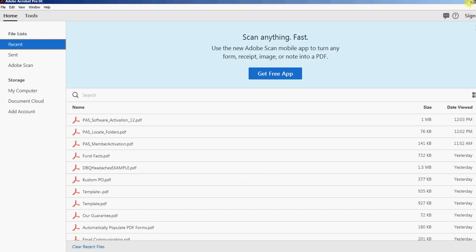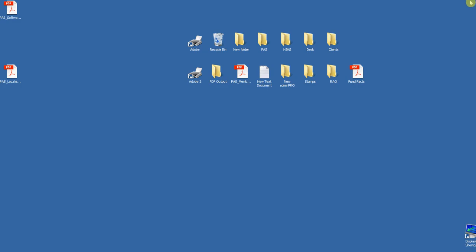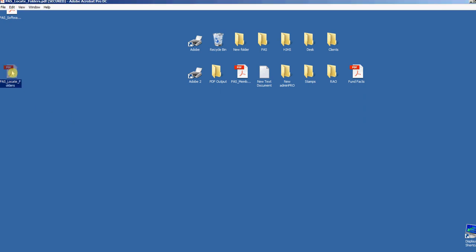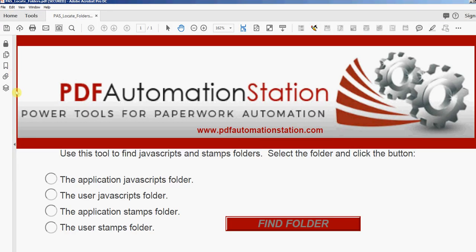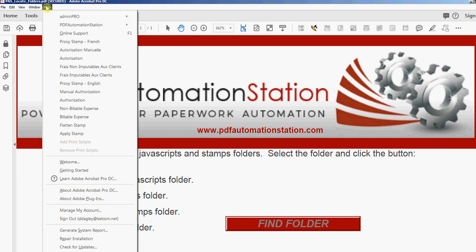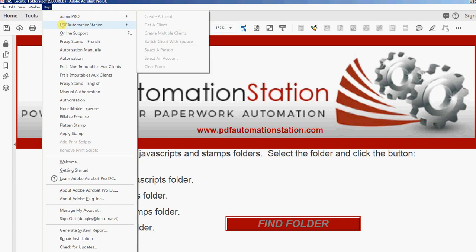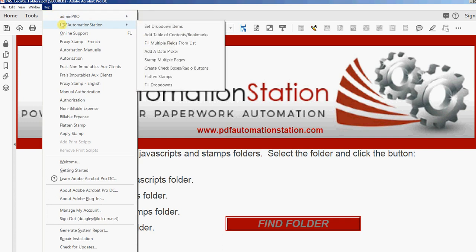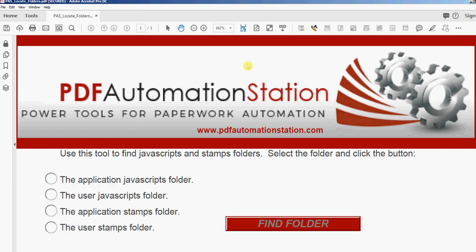Now let's go see if my software is there. I'll just reopen this—any PDF will do. Press Help. You'll see PDF Automation Station, and the one I just downloaded is called 'Add Table of Contents/Bookmarks.' So there you go, that's all there is to it. Thanks for watching.